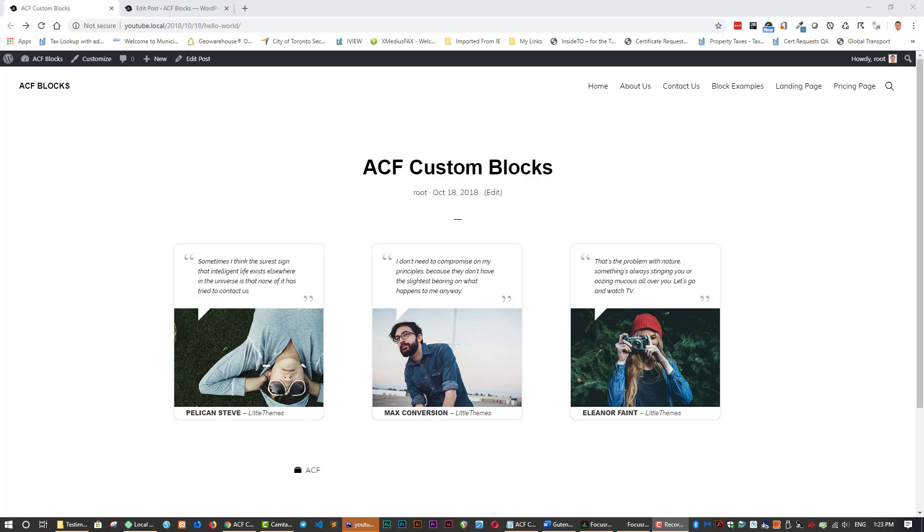In today's demonstration I will create a custom testimonial block. I based the testimonial design on code I found online. You can find the original code here.